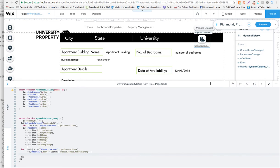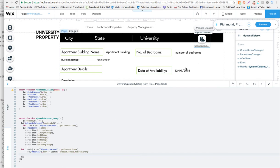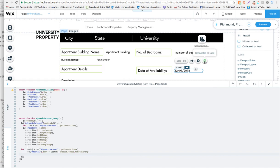The code that we're interested in is right here where it says let item obj equals. The thing that we need to change is the dynamic dataset is the name of my dataset, so you need to change it to your dataset name. Then the text 21 here refers to my text box which is linked to the data, and then the available date here is the value in my database.